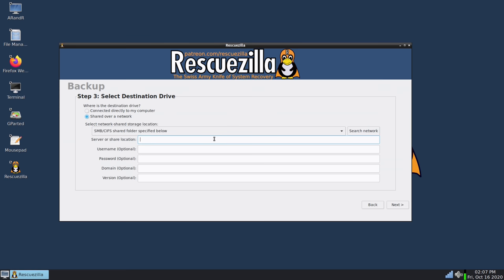So anyway at this first prompt right here we will need to type the path to the server and the share. So what I will do is just type a couple of slashes then the host name for my storage server and then another slash and then the name of the share. In my case I just called it images. And that should be all I need to do here.